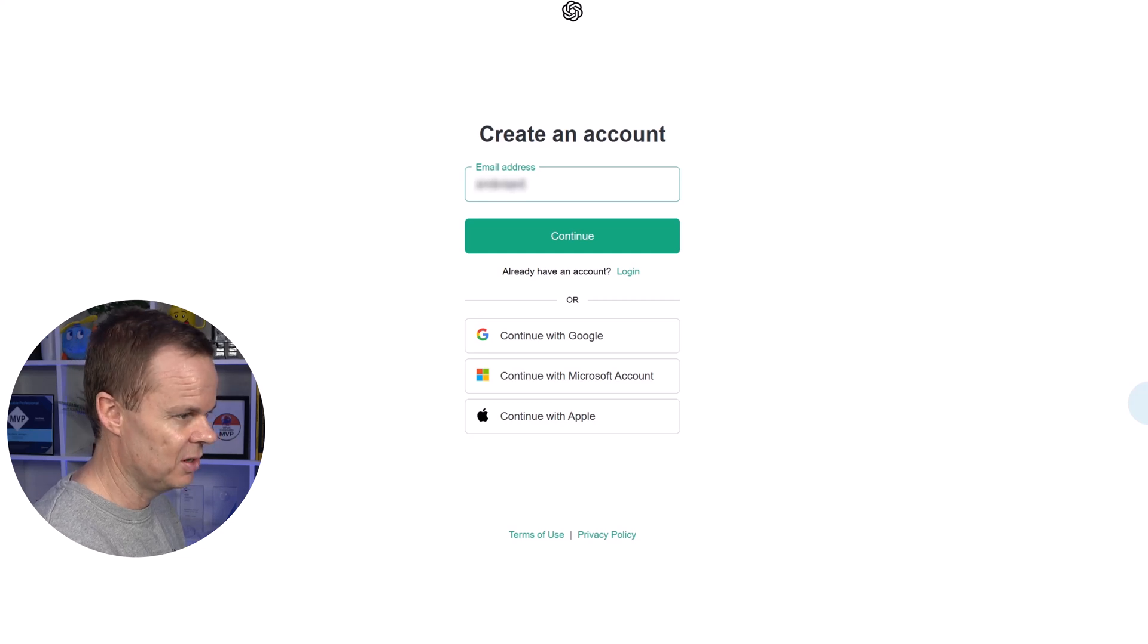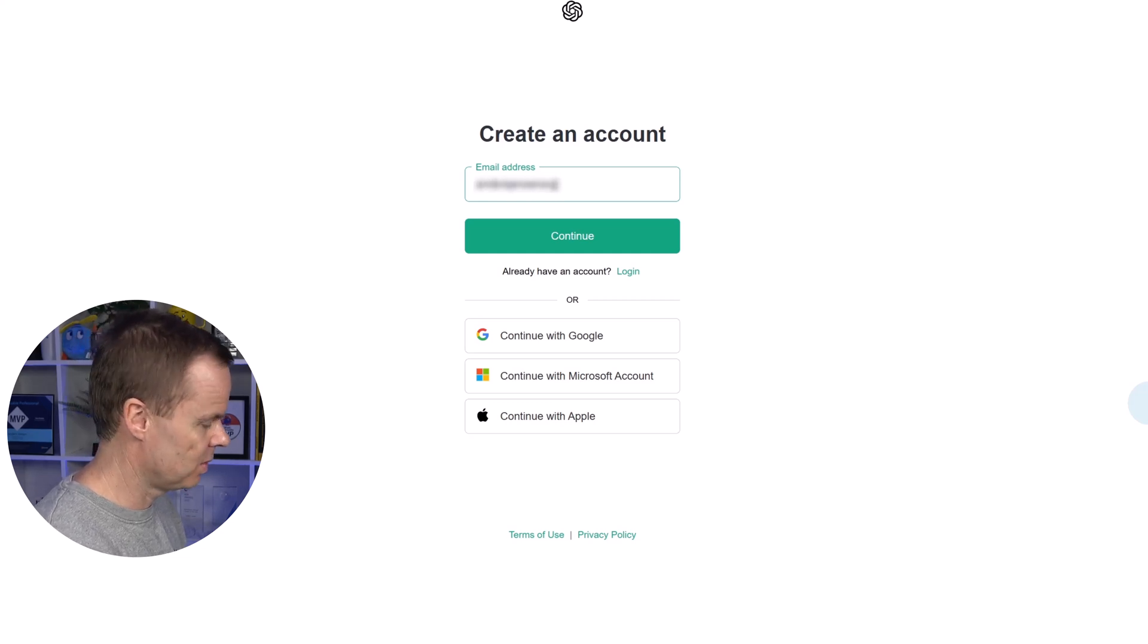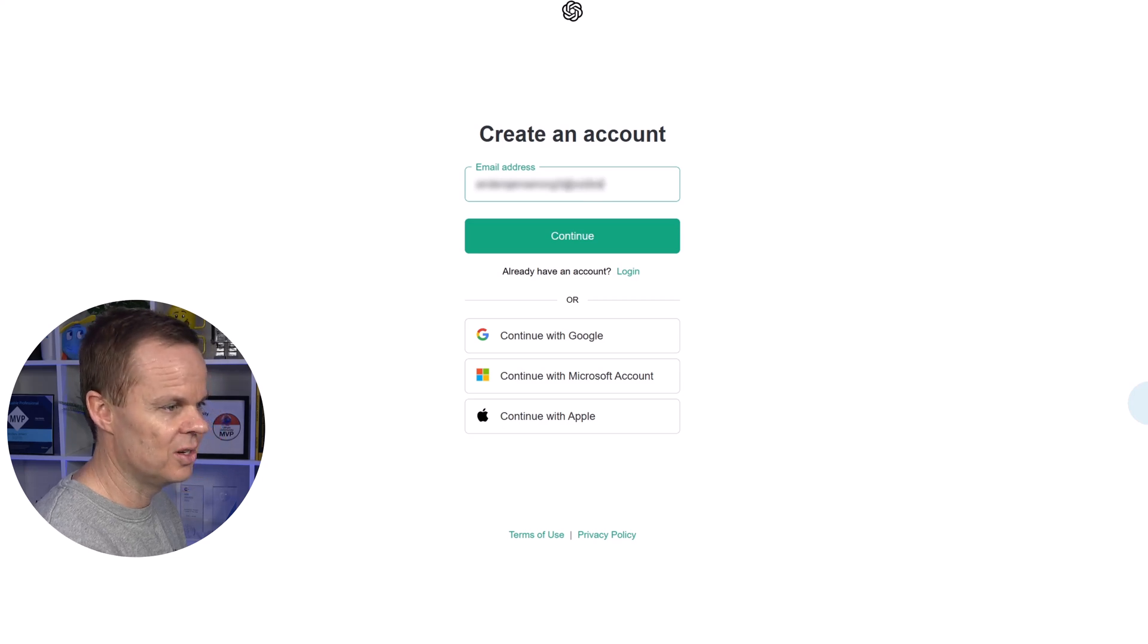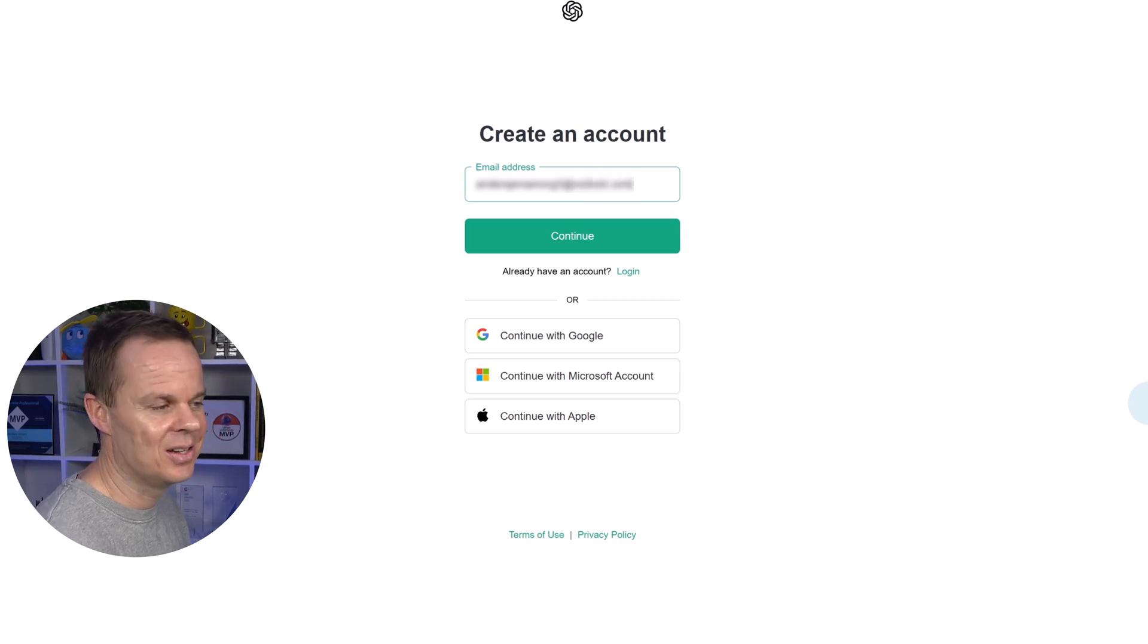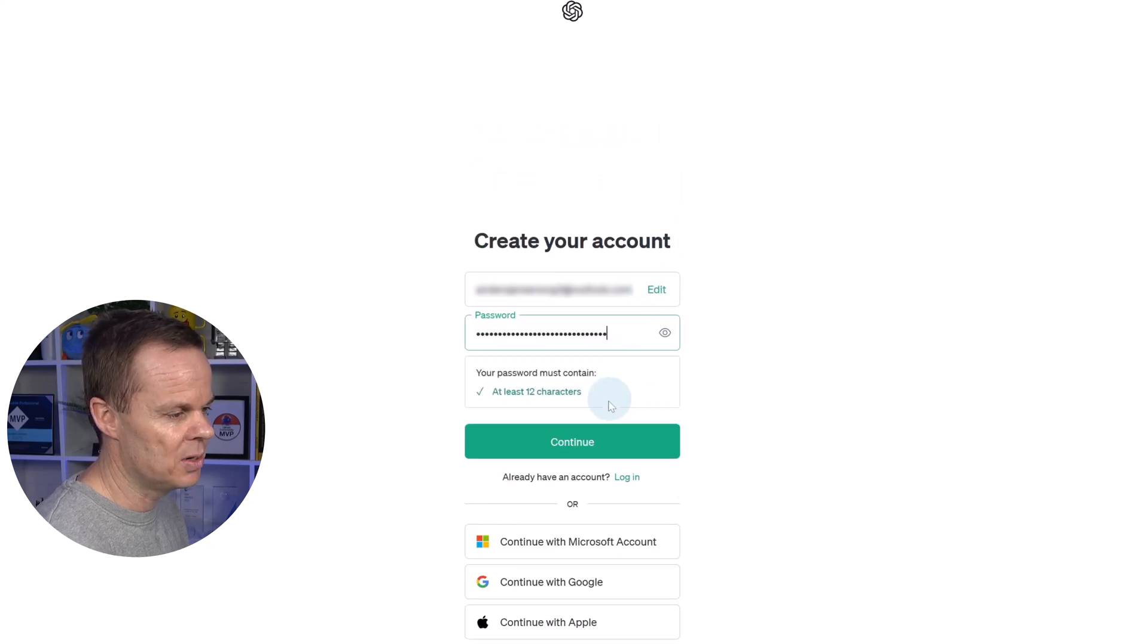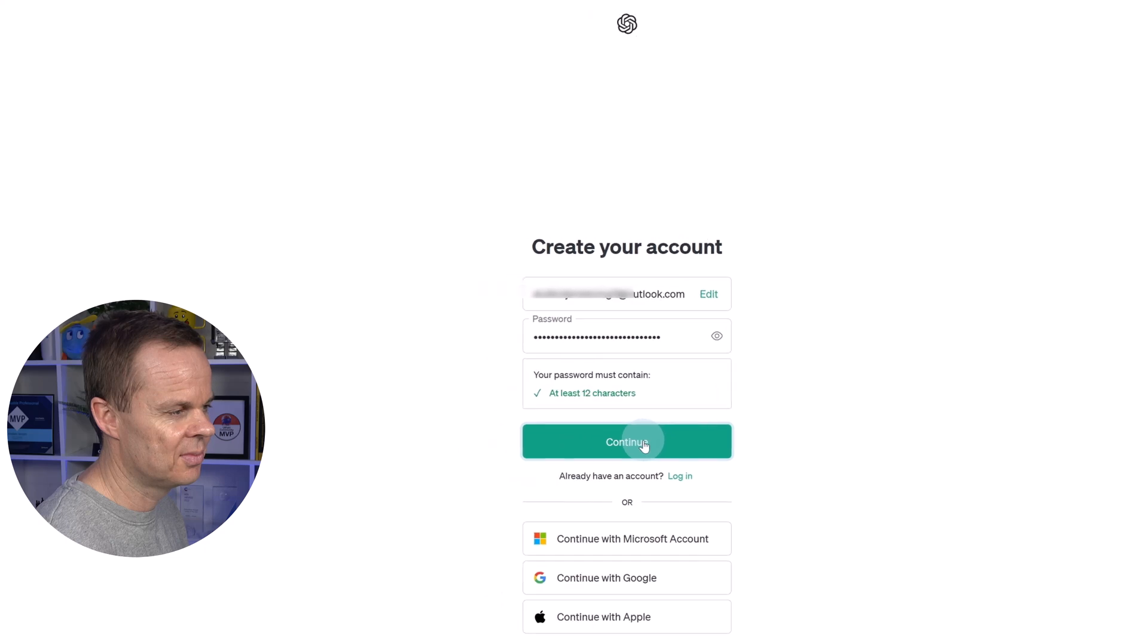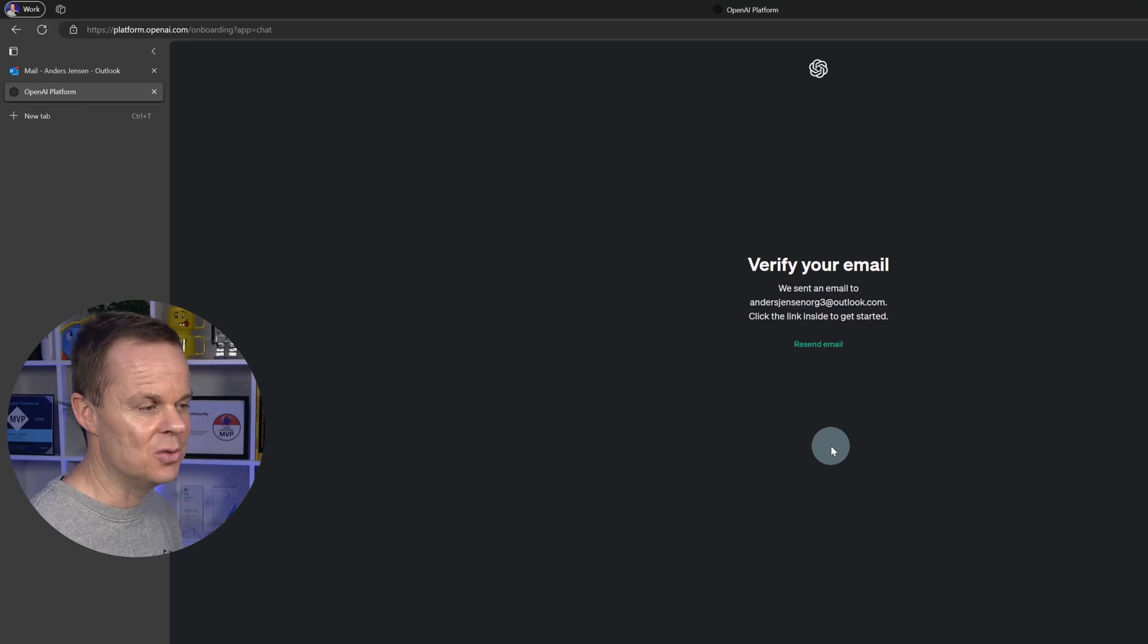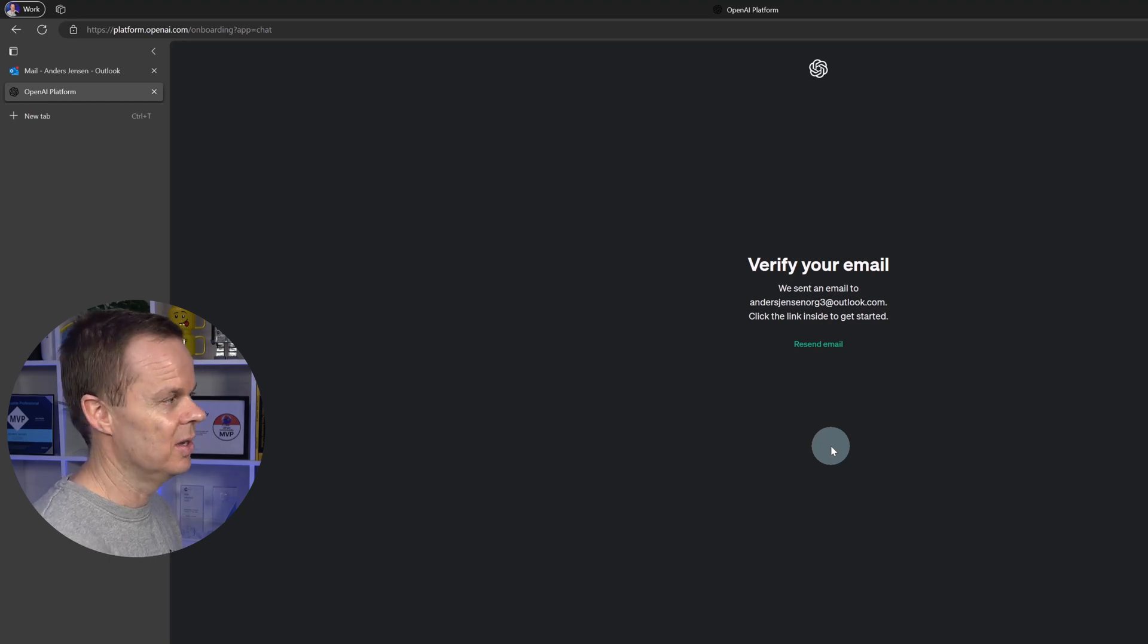I fill in mine, and you should fill in yours, and then you click Continue. Then you choose a password, click Continue, and then you need to verify your email.